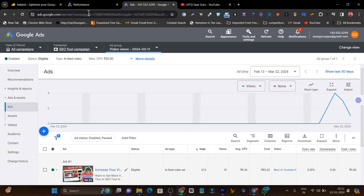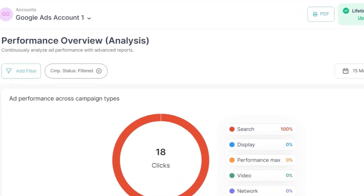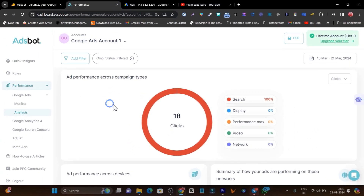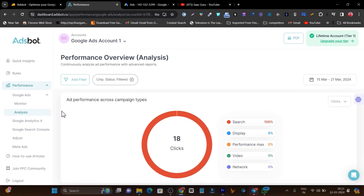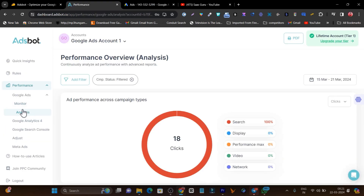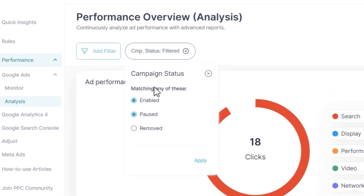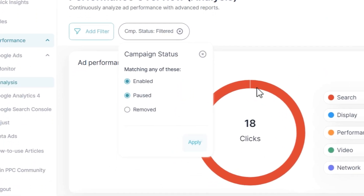But what if there is a tool that can help you understand the data in the easiest way? For example, this is the tool dashboard I'm showing you, and I've just connected my Google Ads account here. After connecting it, I can go to the Monitor or Analyze section and check the data in the most straightforward way.